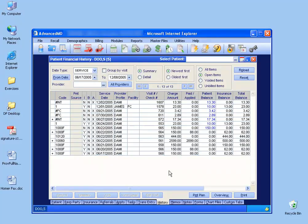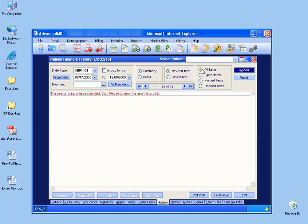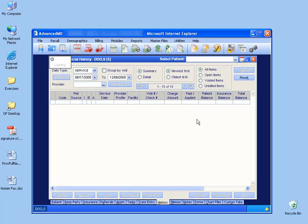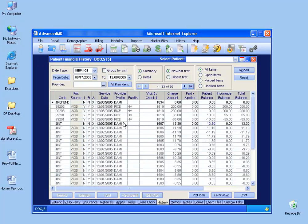If I want to take a look at my refunds, it's not going to be in the open item list because, again, any data service that's been taken care of or is paid off will disappear. But to pull up all of them, select all items, click the reload button.